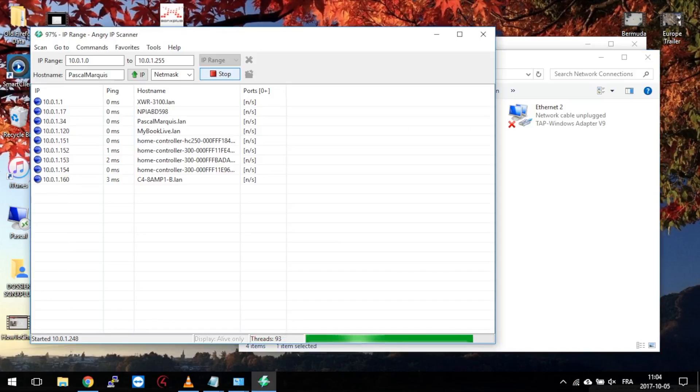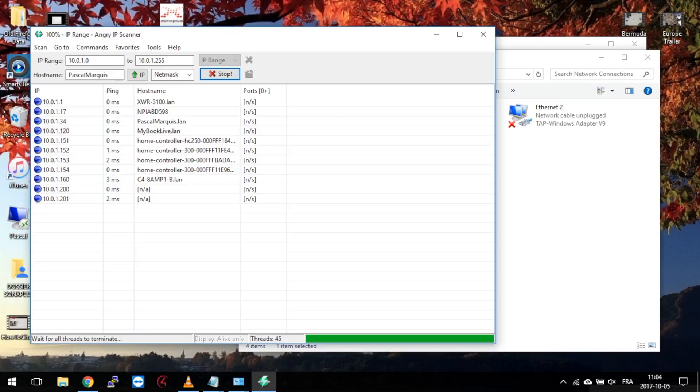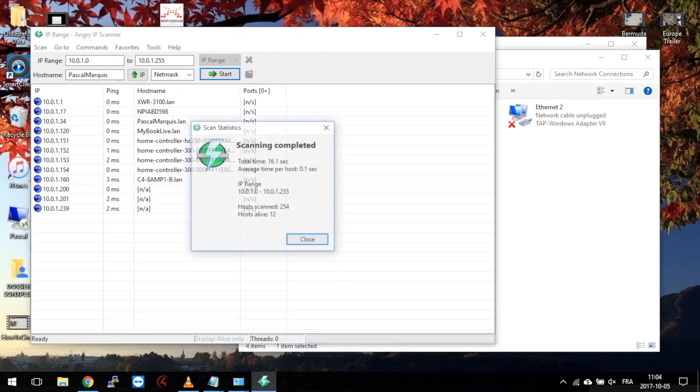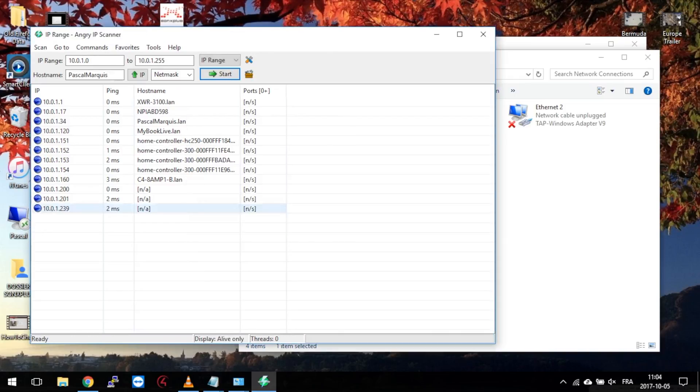As you can see, under DHCP, I can now find it with Angry IP Scanner, meaning that it has worked. If you have any questions, please ask in the comments below. So this is it. Thank you for watching. I hope it helps.